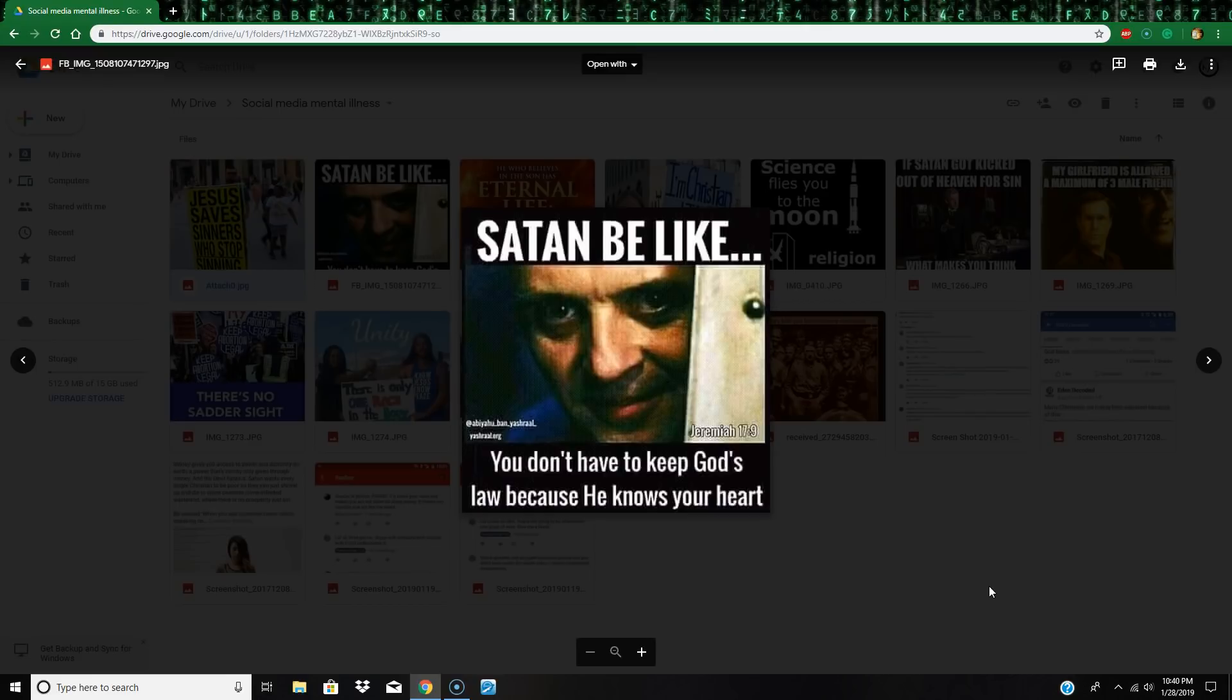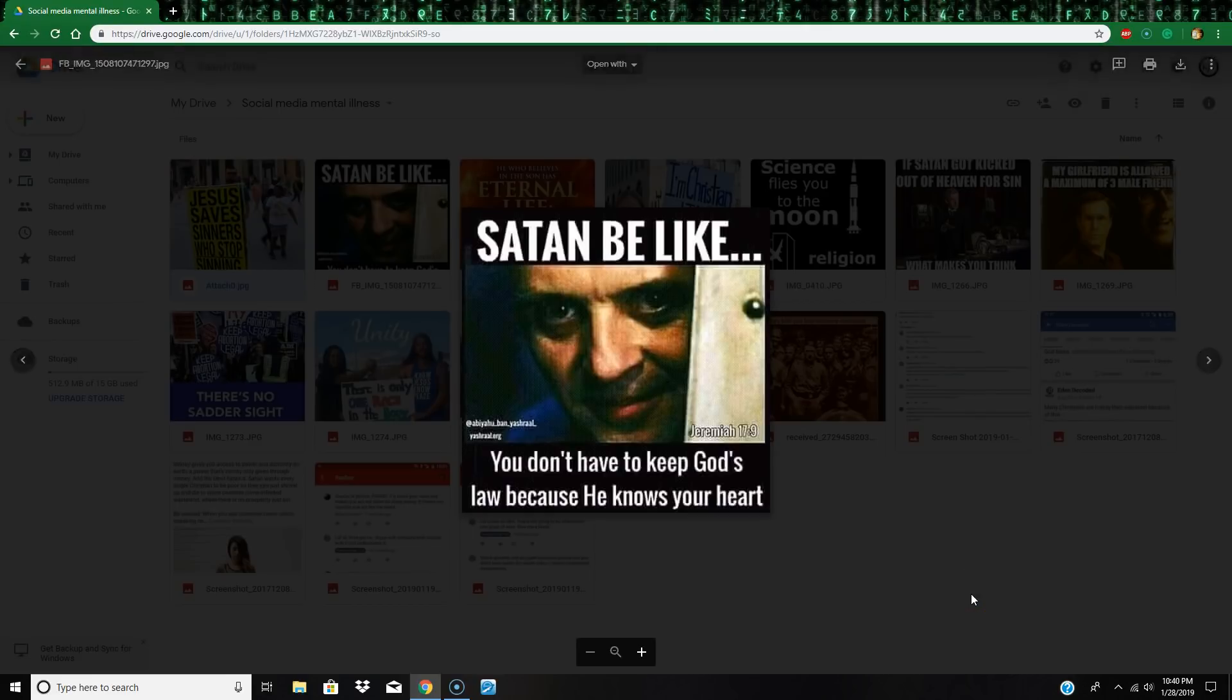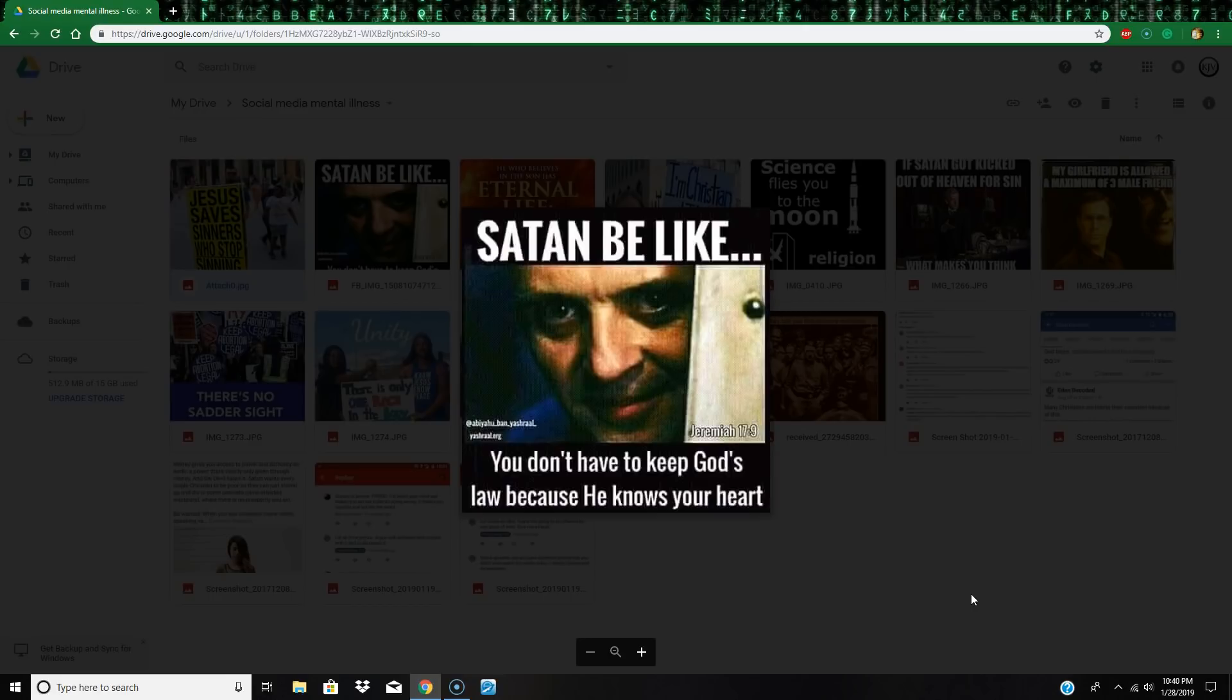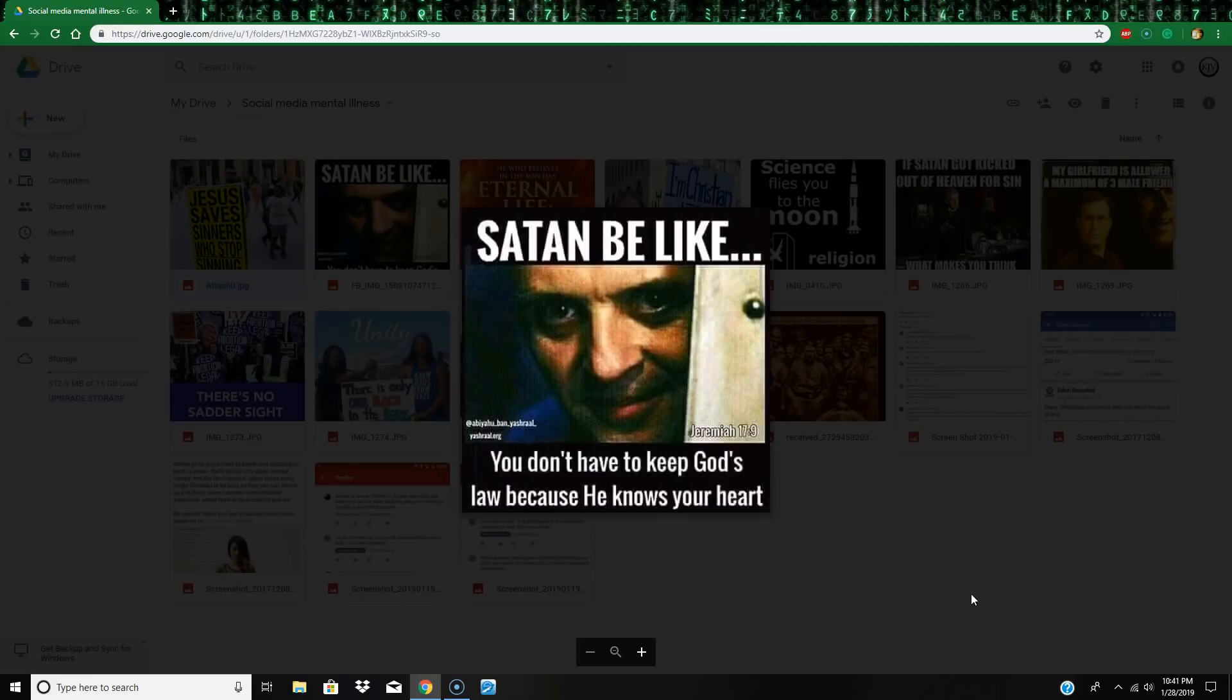Next one: 'Satan be like you don't have to keep God's law because he knows your heart.' Alright, a couple problems here. First of all, you don't have to keep God's law because he knows your heart. Well here's the problem: I'm a sinner and I'm saved by grace, and the law is not for a righteous man, it's for the wicked. They don't even understand what's going on here really, I'm confused. So yeah, this is mental illness.